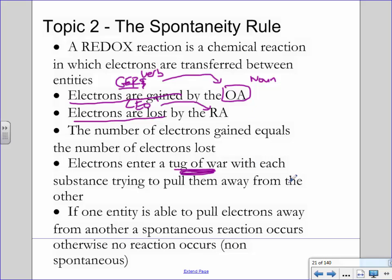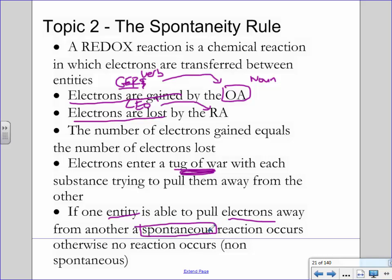Think of it as a tug of war, some sort of fight over electrons. The word we use is spontaneous reaction. If Daniel is actually able to take my money, or if fluorine is actually able to take copper's electrons, we call that spontaneous — it means the reaction actually occurs.